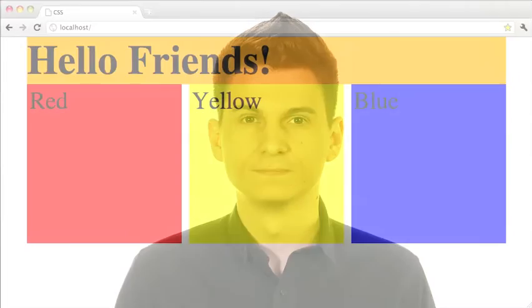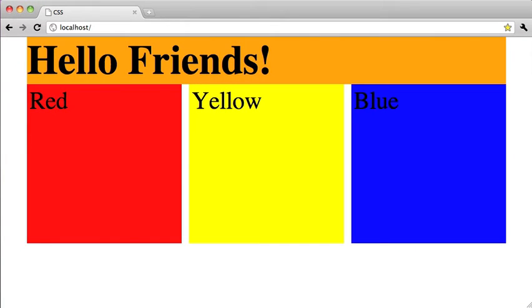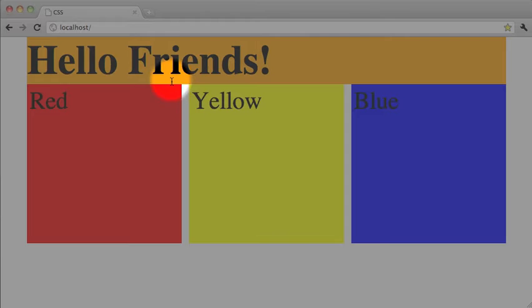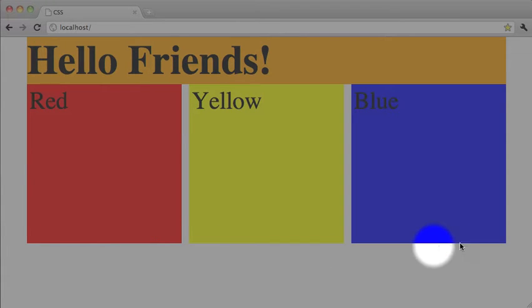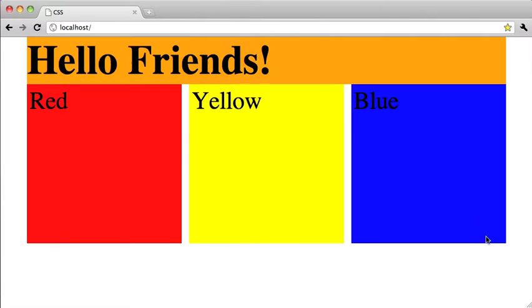In the previous video we created a fixed width layout with multiple columns. However, we have a very common problem with this layout, and in this video we're going to learn several different ways to fix it. Here we have a very basic fixed width three column layout that we've already created. Now you may have noticed that our wrapper div is not actually encapsulating our three column layout.